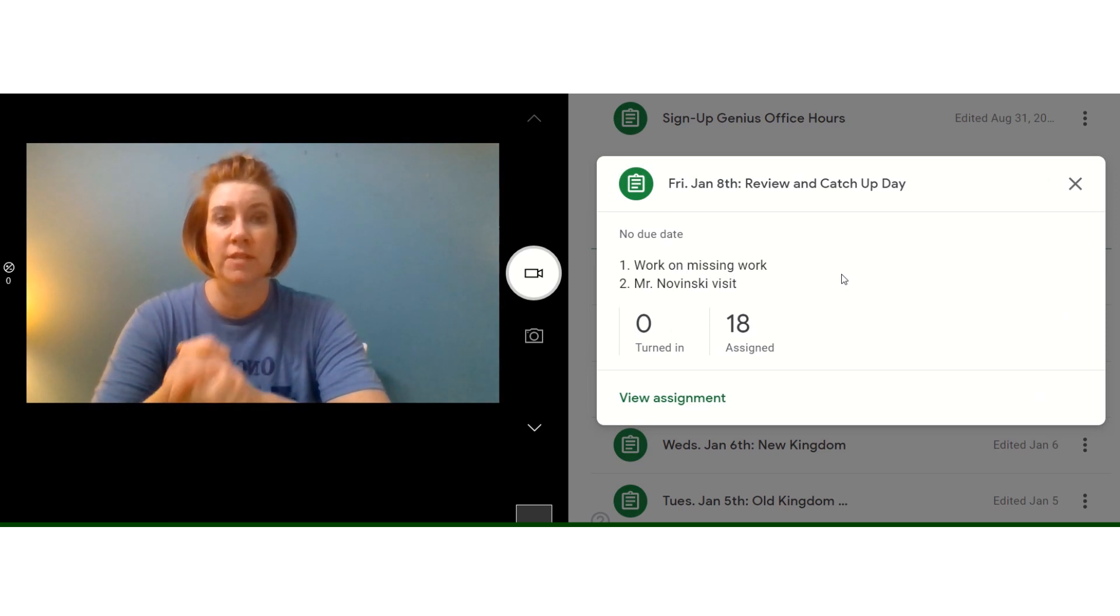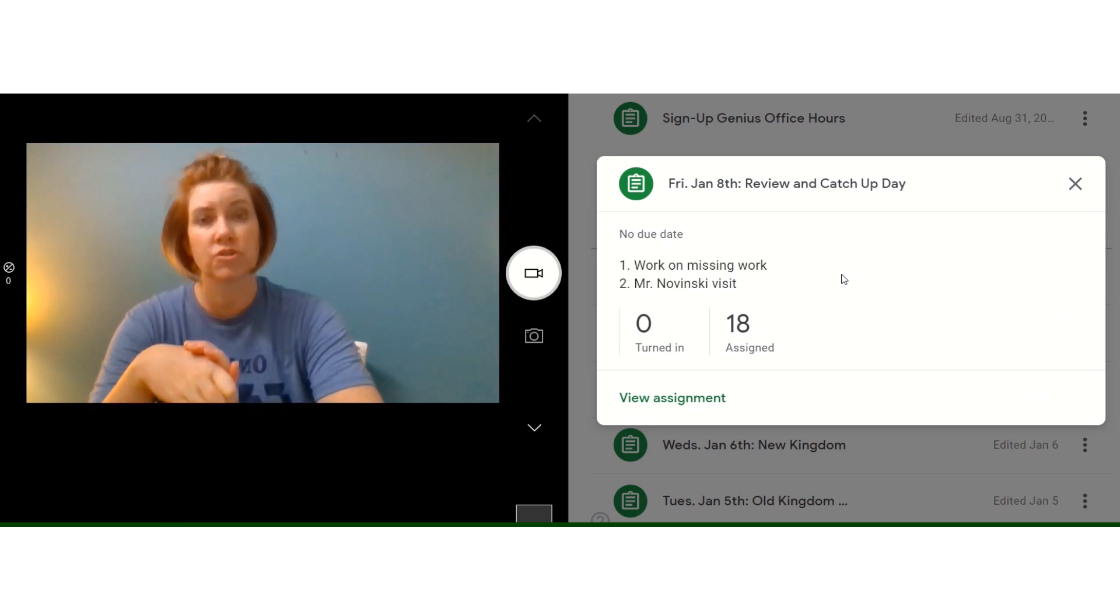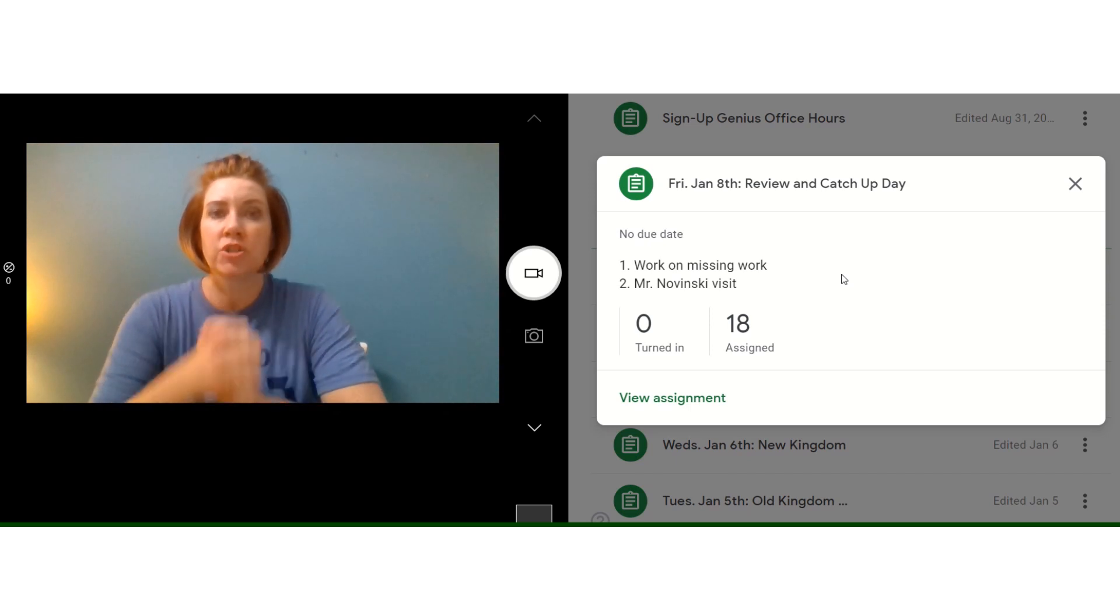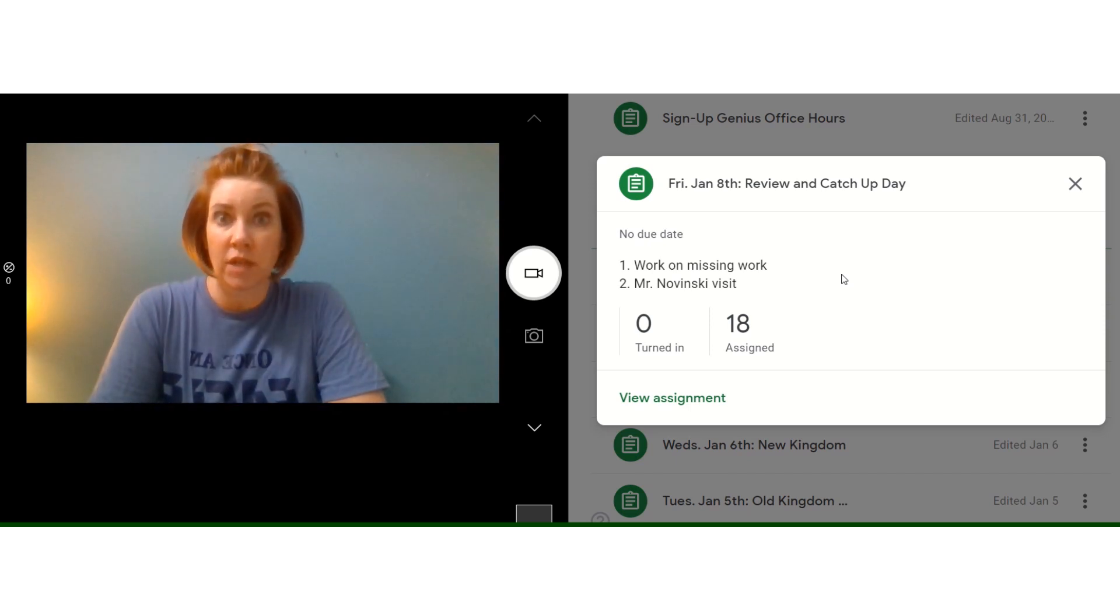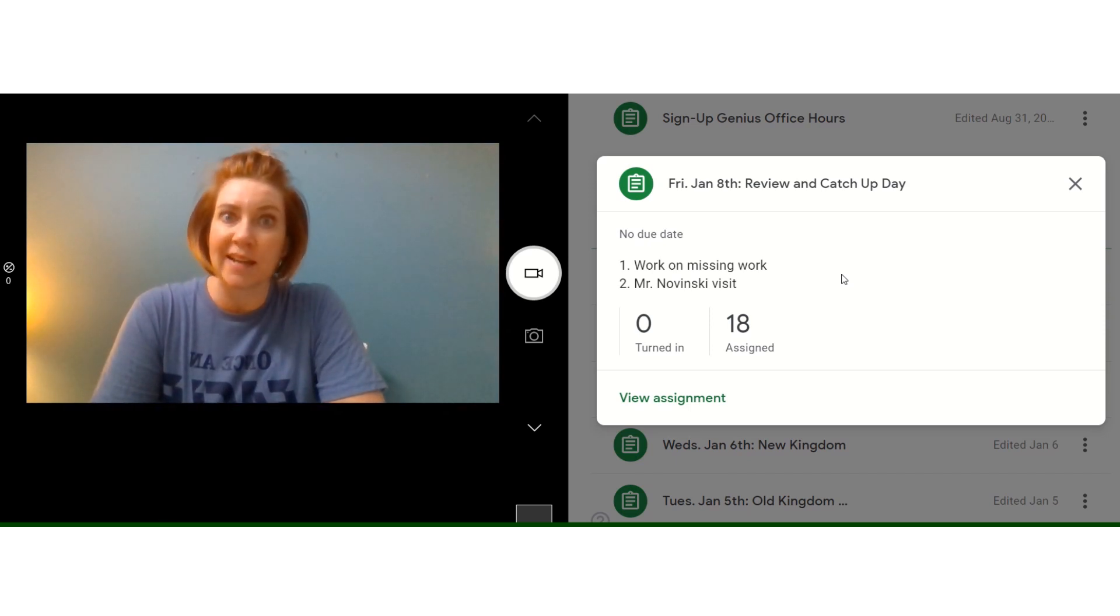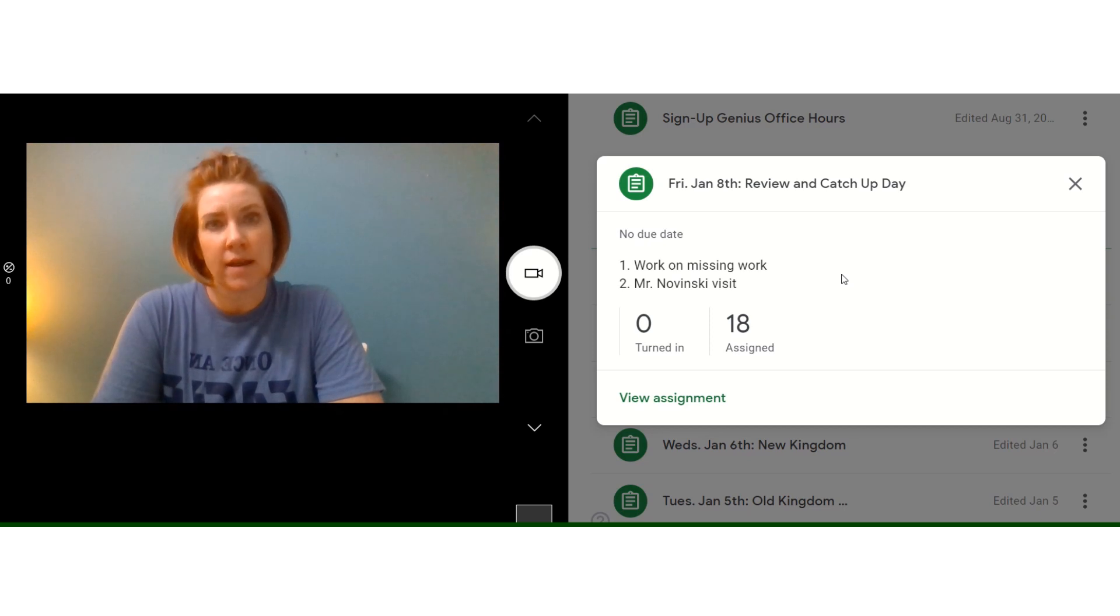And then Mr. Nowinski is actually coming to visit all of my social studies classes today to talk about next year already. I know. So that's going to take up a little bit of our class time today.